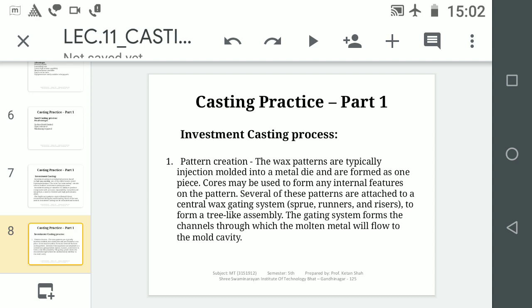The investment casting process begins with pattern creation. The wax pattern is typically injection-moulded into a metal die and formed as one piece. Cores may be used to form internal features of the pattern. Several of these patterns are attached to a central wax gating system, which is a major advantage — rather than working on single pieces, patterns can be attached to both sides of the wax runner system, like a tree. The gating system — with sprue, runners, and risers — forms the channel through which molten metal flows to the mould cavity.